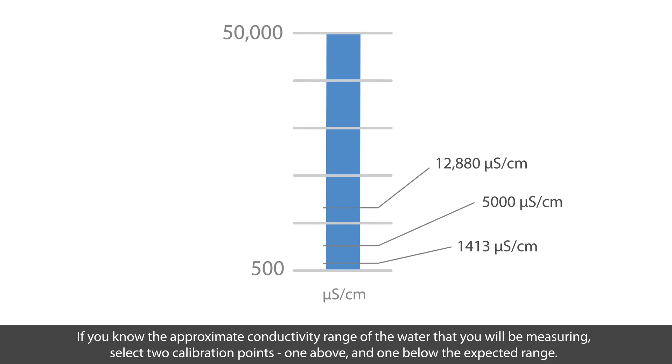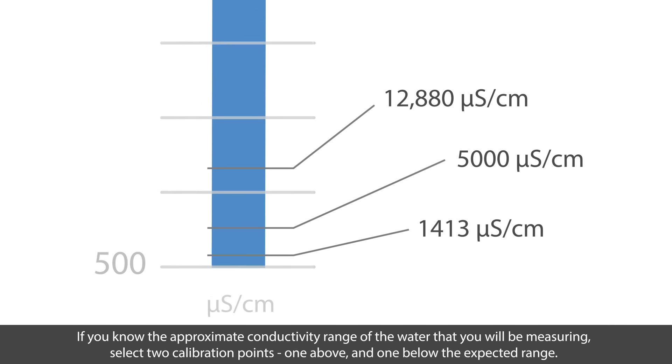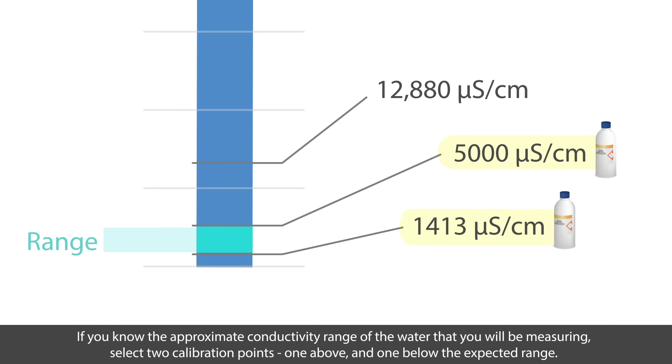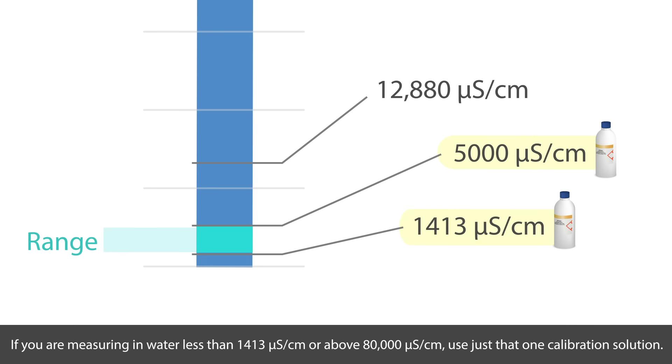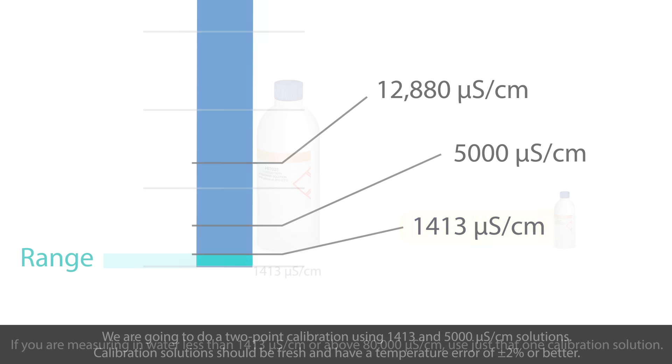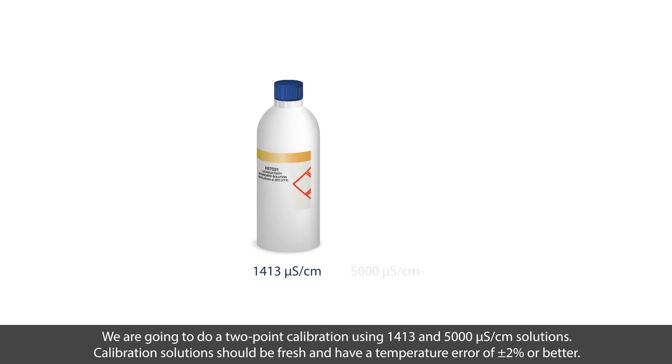If you know the approximate conductivity range of the water that you'll be measuring, select two calibration points, one above and one below that expected range. If you're measuring in water less than 1413 microsiemens or above 80,000 microsiemens, use just that one calibration solution. We're going to do a two-point calibration using 1413 and 5000 microsiemens per centimeter solutions.